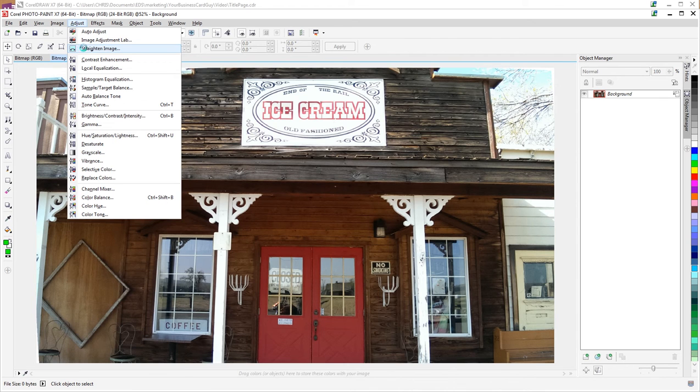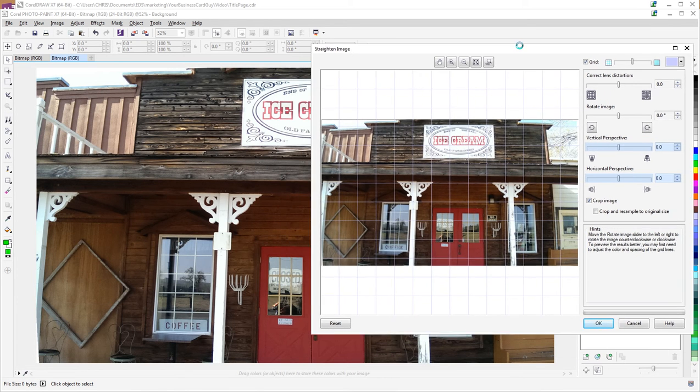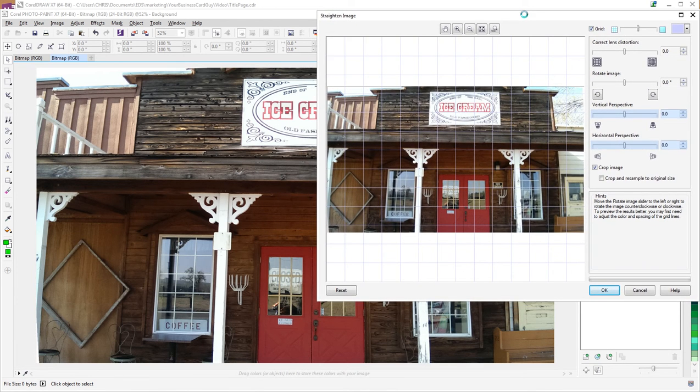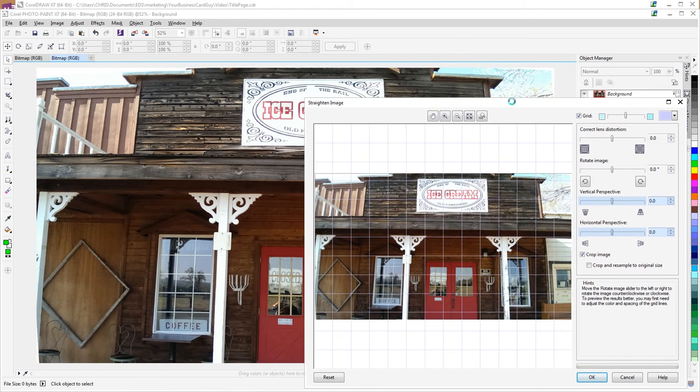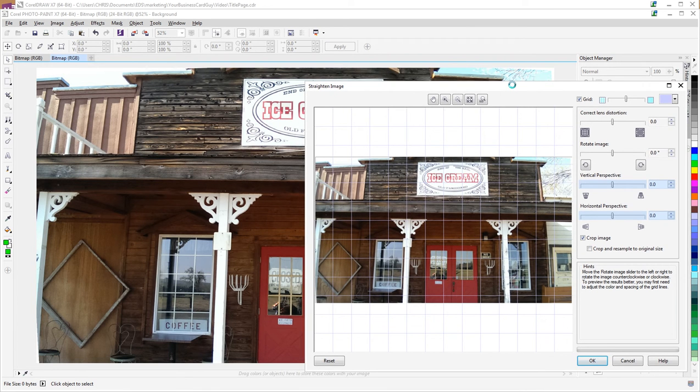We'll go back into Straighten Image. This time we're going to do the lens distortion, and this is what will allow us to compensate for the effect that was brought on by the perspective or the type of camera.